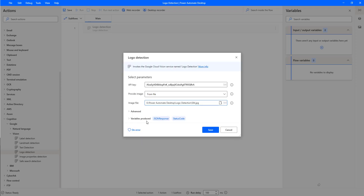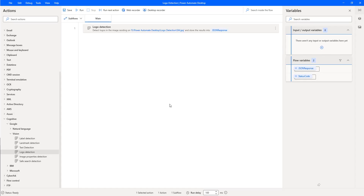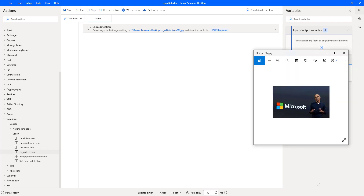The variables produced are JSON response and status code as outputs. I have selected 'provide image from file' as the first example, and I will click on Save. From this logo detection action, we will get the logos. If you observe the image, we have a human object and a logo. By using logo detection, we detect only the logos, whereas label detection would detect both logos and objects like a person.